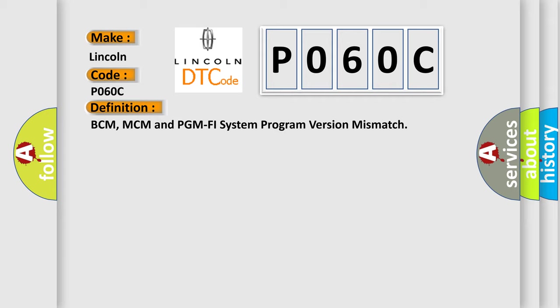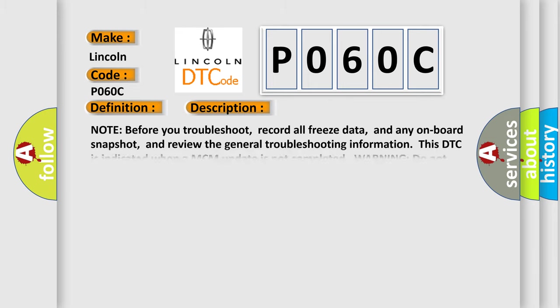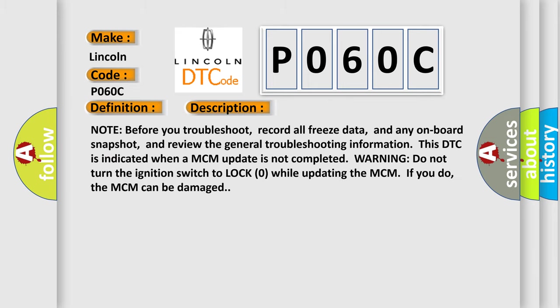And now this is a short description of this DTC code. Note: before you troubleshoot, record all freeze data and any onboard snapshot, and review the general troubleshooting information.